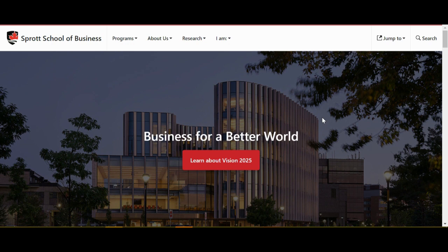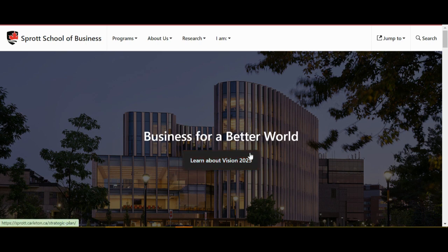Next is the Sprott webpage. This is a great example of using banner buttons to direct visitors to relevant content. The visitor is immediately drawn to click the button and learn more about the Vision 2025 plan.